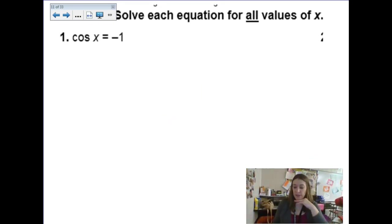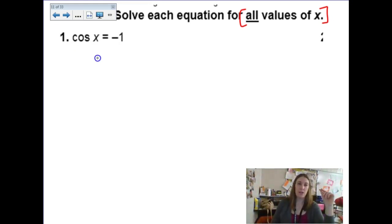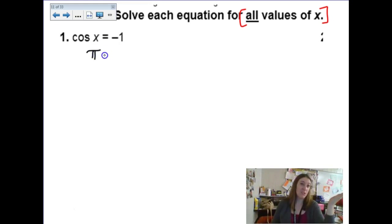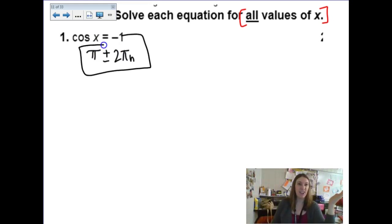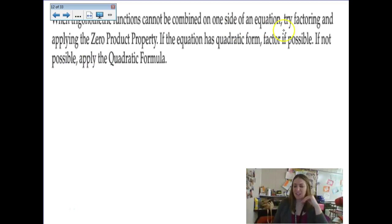This one is finally not worked out, and it says find all values of x. When is cosine equal to negative 1? On the unit circle, that only occurs one time — only at π. So all solutions would be π plus and minus 2πn or 2πk. I can't really think of another way to write that one.